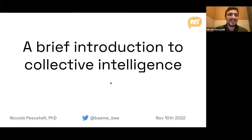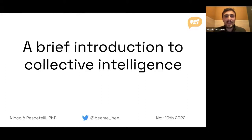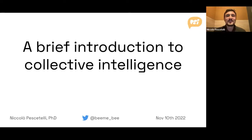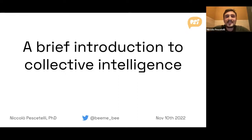Welcome everyone. Just a quick introduction about myself: I am an assistant professor of psychology at the New Jersey Institute of Technology, where I research collective intelligence. I am also the co-founder of Psy, which is a voice platform that uses collective intelligence principles to improve decision making in large groups.